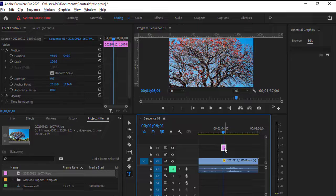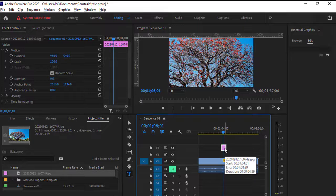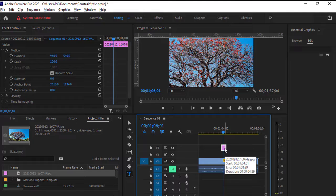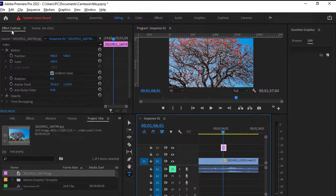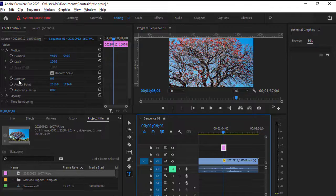So just select the image once again and then again go to effect controls panel. Basically all the steps are same for a video and image as well. And here you can see that rotation property is here.